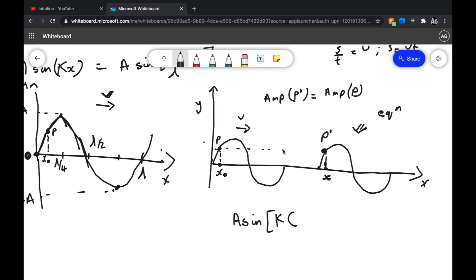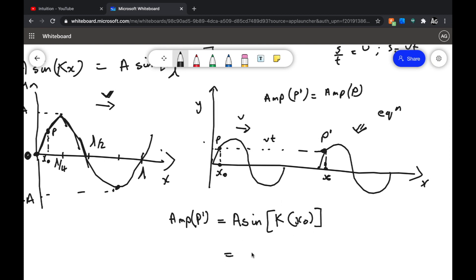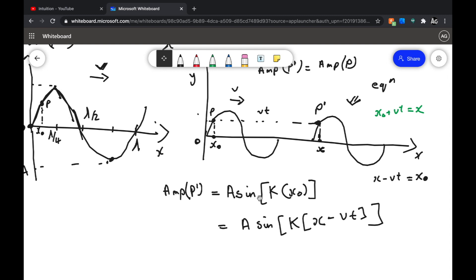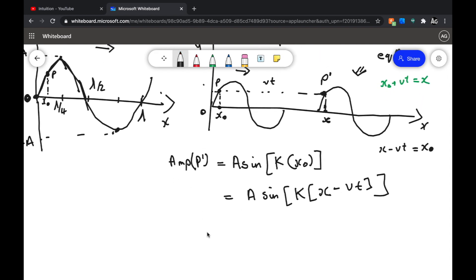How much is this distance? This distance must be vt, because in time t this point will travel vt distance. So if I want to write the amplitude of P dash, which equals the amplitude of P, all I need to write is A sin(k·x'), where x' is the distance from the origin of this wave. That means x' = x − vt, because x − vt = x₀. So the amplitude of P dash is A sin(k(x − vt)).